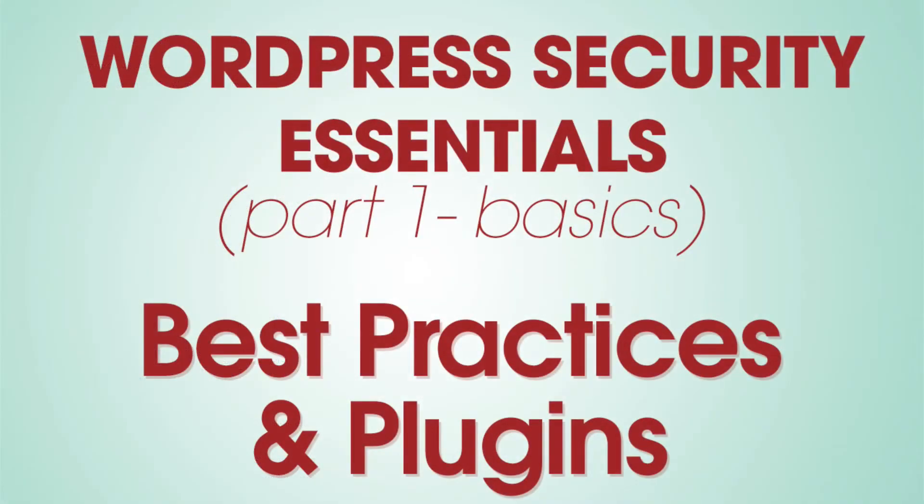If you run a WordPress website, you know that security is very important and can sometimes be tough to do. My name is Peter Krzyczak and I'm going to take you through the WordPress security essentials and the best practices you need to follow.